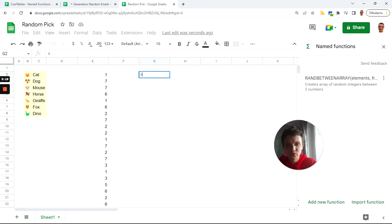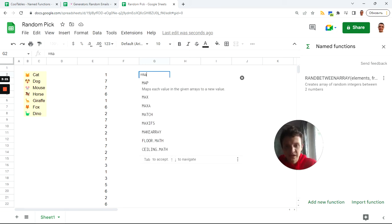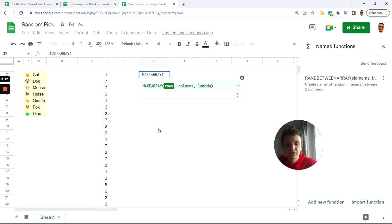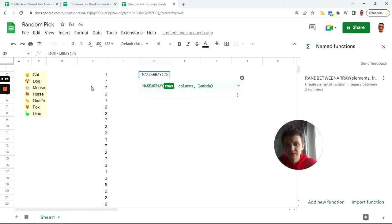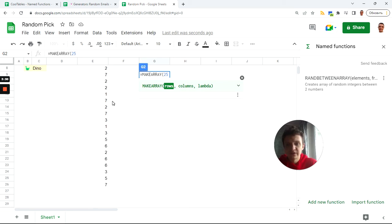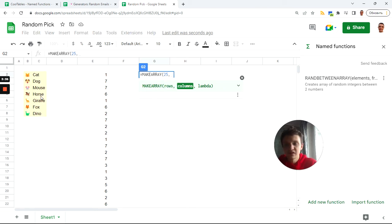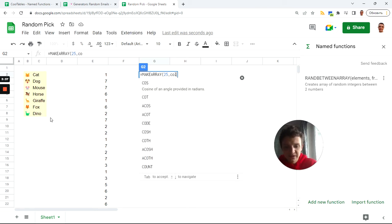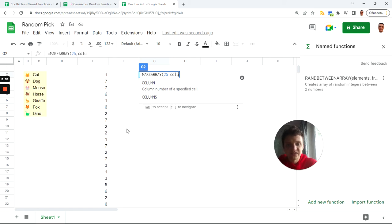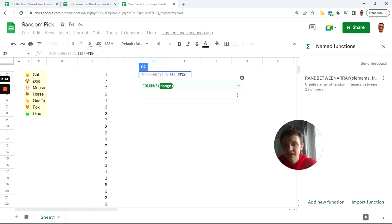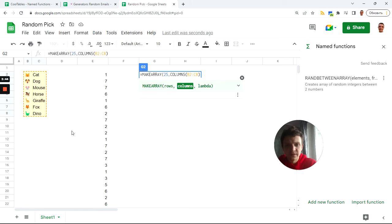How you can achieve this with make array function. I'll do another function called make array. Number of rows is also 25 because you remember I wanted 25 rows of data. And number of columns is 2 because I have two columns of initial data, but I can get it also with this fancy function columns.